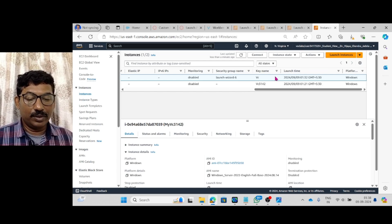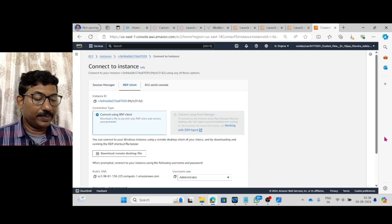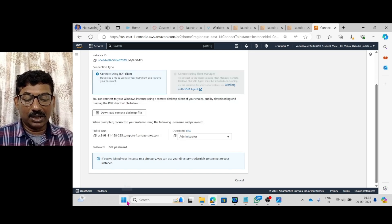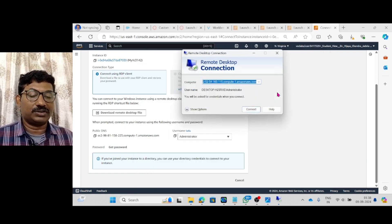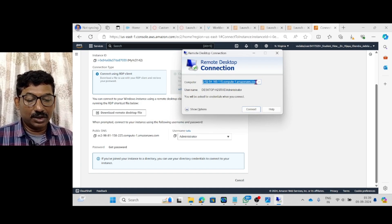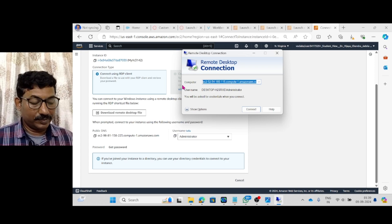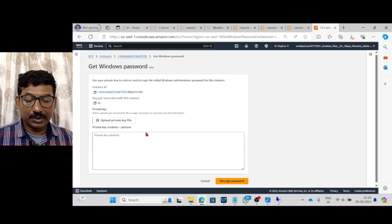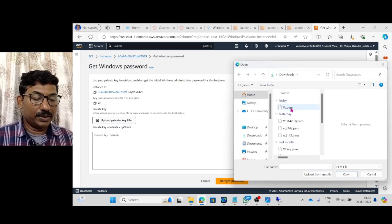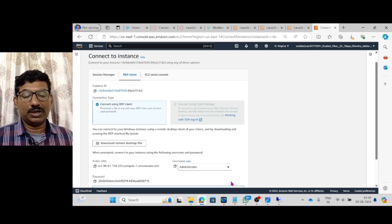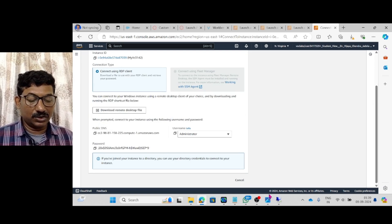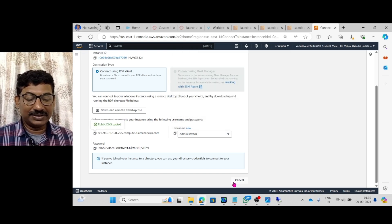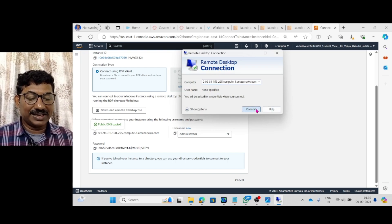Now, go to connect. Then RDP. Then come here. Now we have to use the remote desktop, remote desktop connection. Here public DNS should be here. I am removing this all. Copy this public DNS. And get password. Then upload primary key. vc.pem. Then decrypt password. Then here the password is also there. Now, copy this DNS. And paste here in this particular computer name. Then say connect.